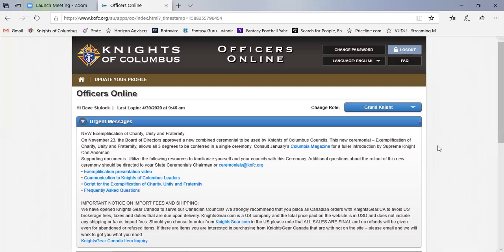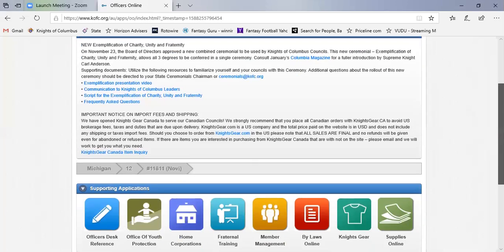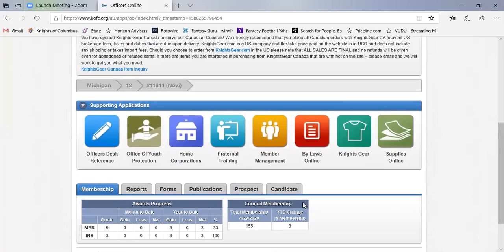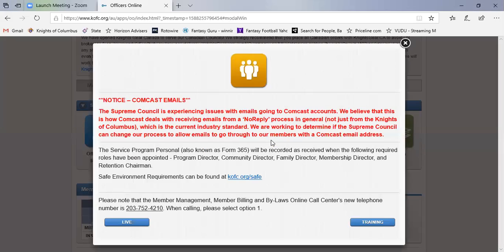Once you're signed in to officers online, you then scroll down here. You'll see this member management button, you click on this.